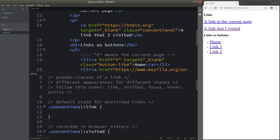Now let me discuss the ways to change the appearances of different states of a hyperlink. We rely on the pseudo-classes of a given hyperlink. When specifying the states of a hyperlink, we need to remember this order: we start with the link class, followed by the visited class, then the focus class, followed by the hover class, and finally the active class.